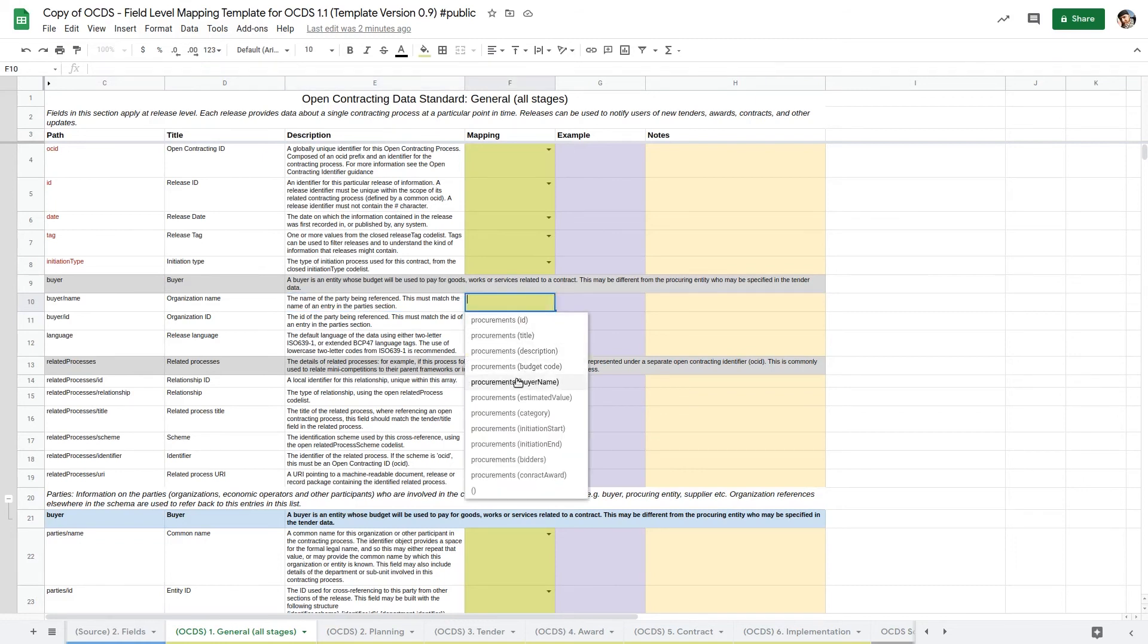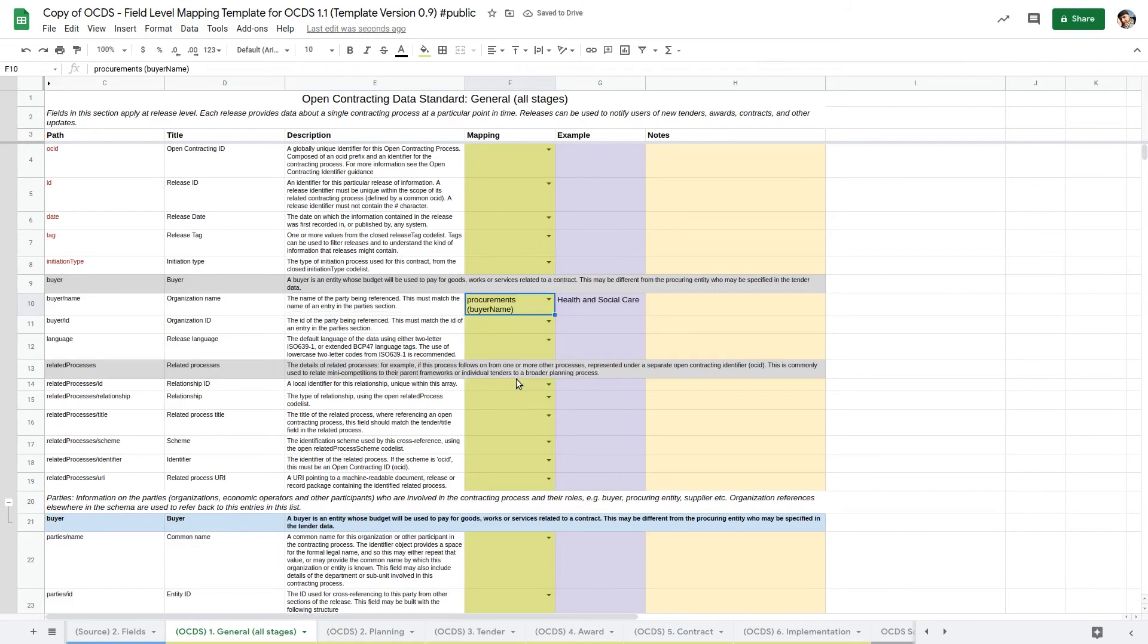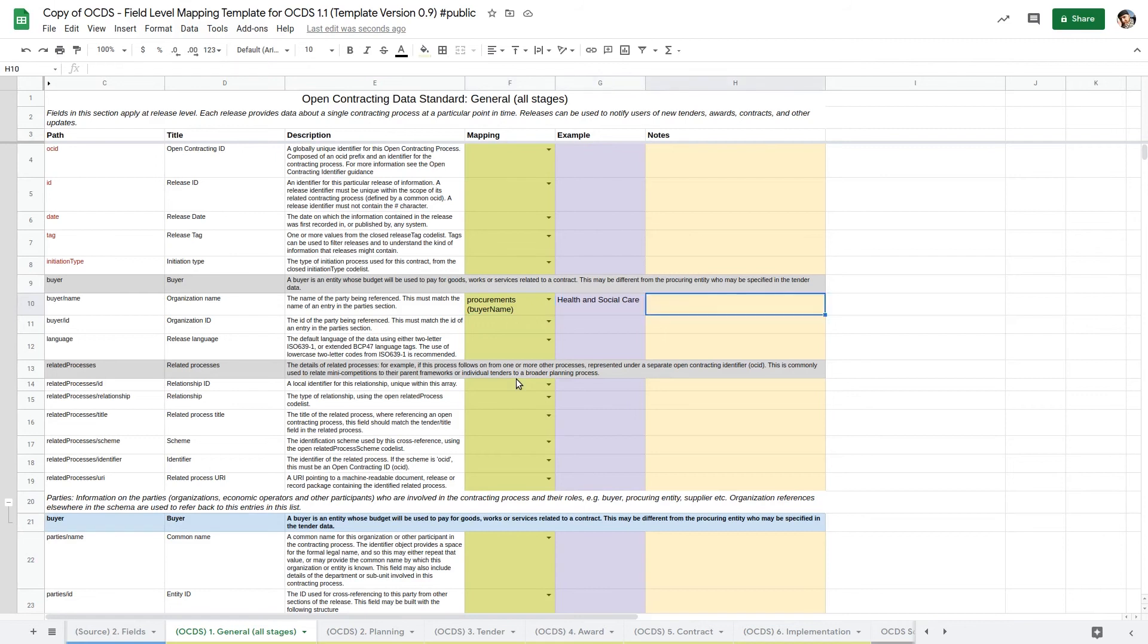Column G shows an example of the data from the source system, if we entered one in the source fields sheet. And column H can be used to record any free text notes on the mapping.